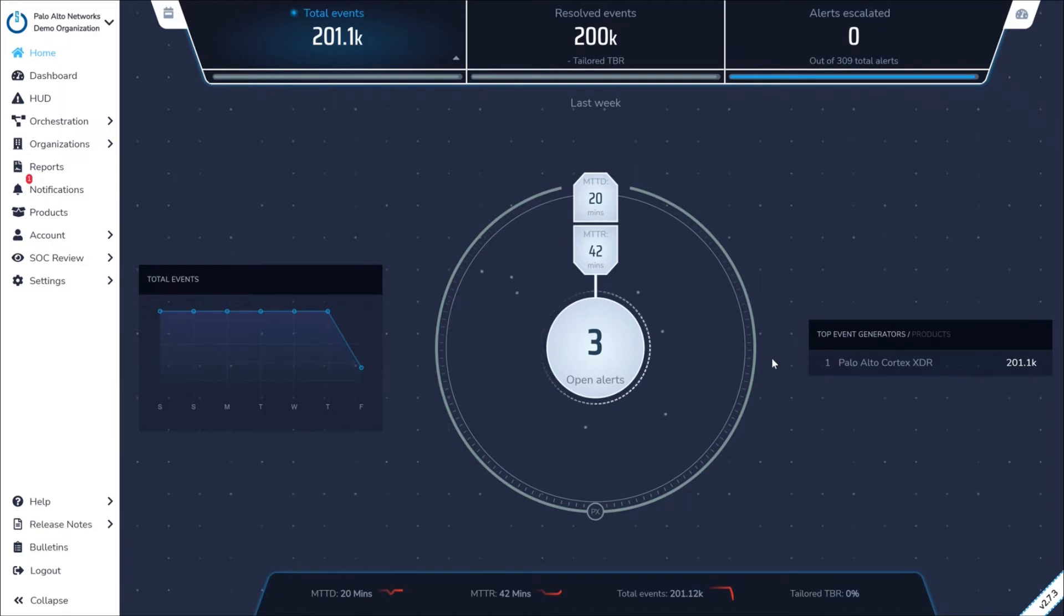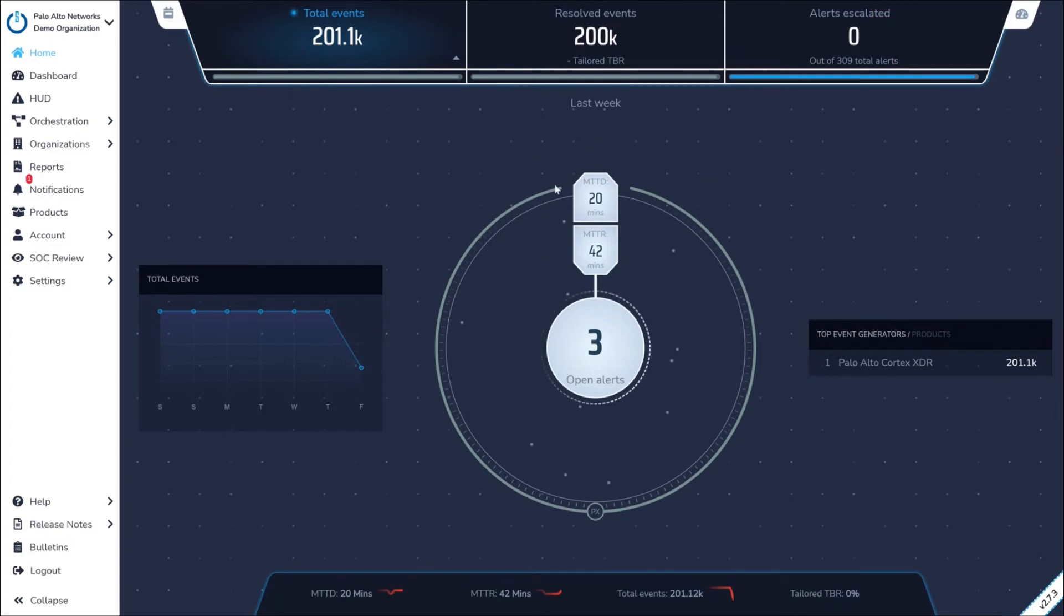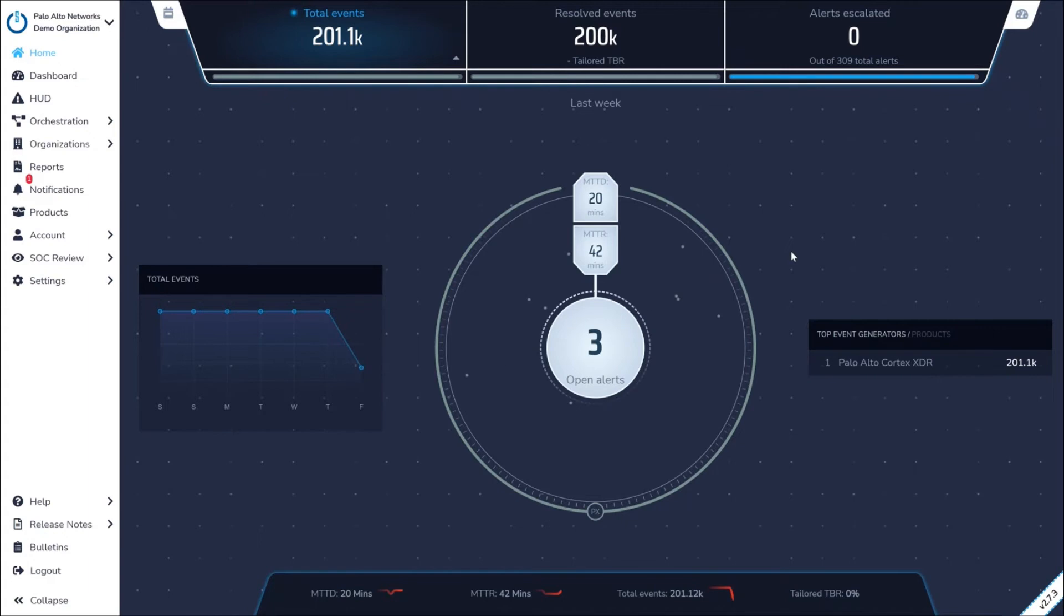Starting with the home screen, ZTAP prominently displays our SOC SLAs, one-hour time to detect and one-hour time to respond, guaranteeing active response to all security events in minutes.